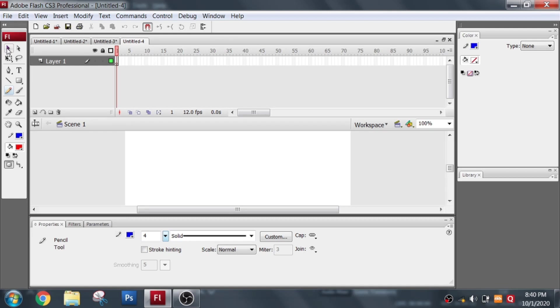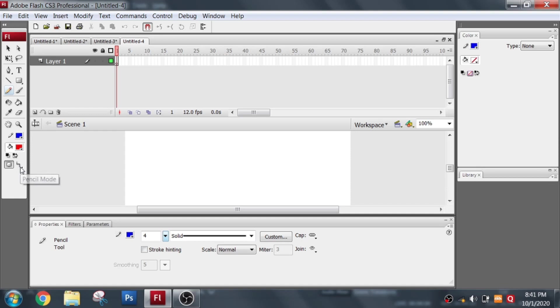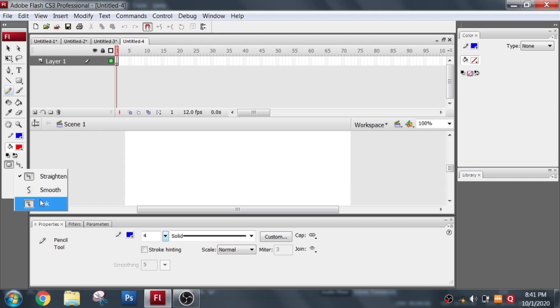I will be showing you how to use the pencil tool. In the tool panel I click on the pencil tool. Once I click on the pencil tool I have to go here because there are three options. The three modes you can see: the straighten mode, the smooth mode, and the ink mode.